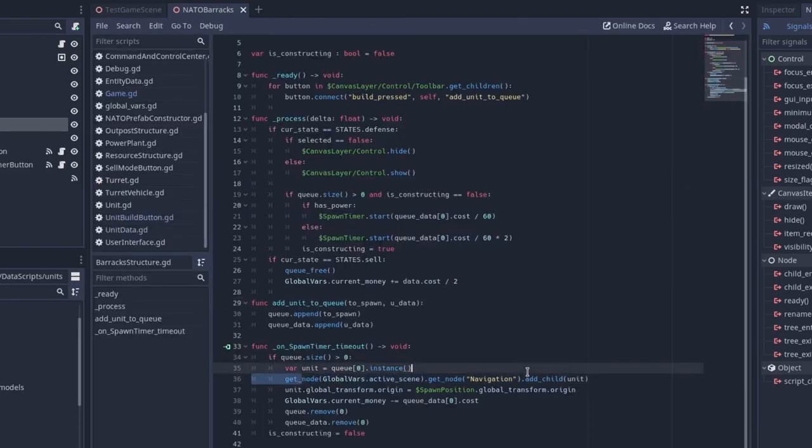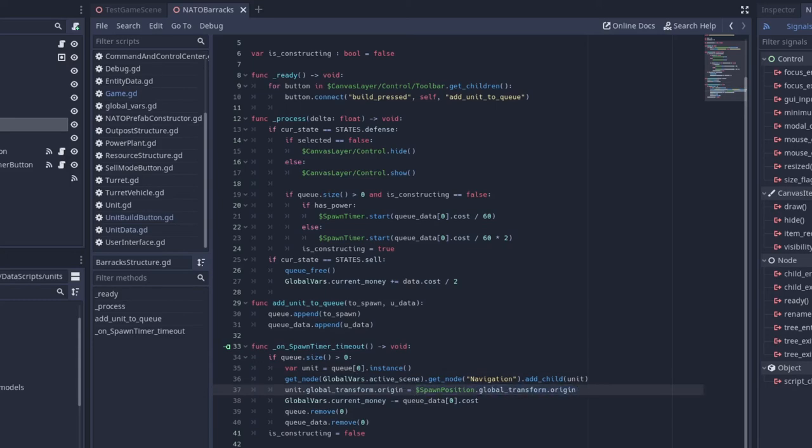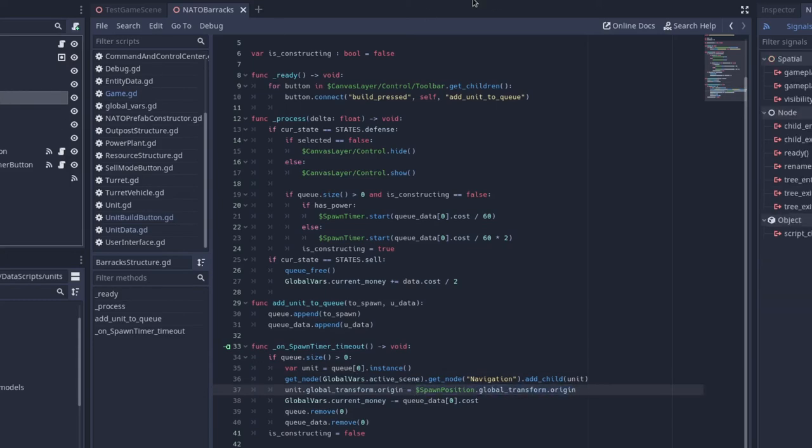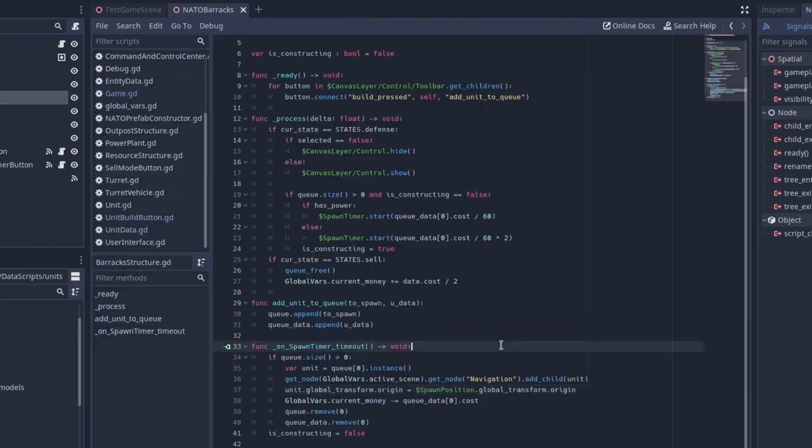So we want to get that and then just add the child of unit, so that instance unit. And then we want to set global transform.origin to the spawn position.globaltransform.origin. So it sets its position to the spawn position.